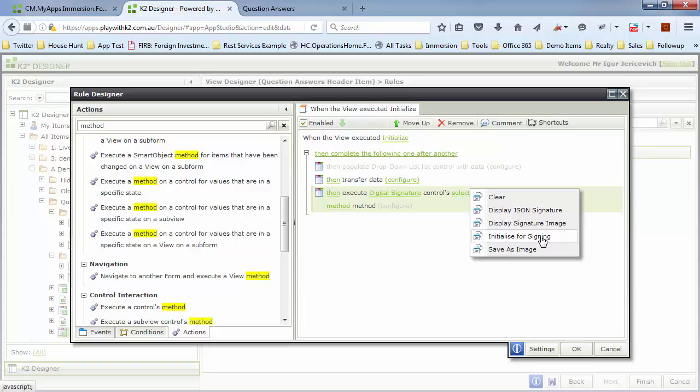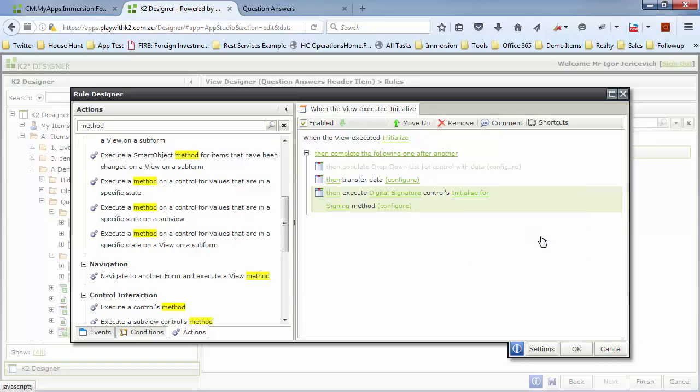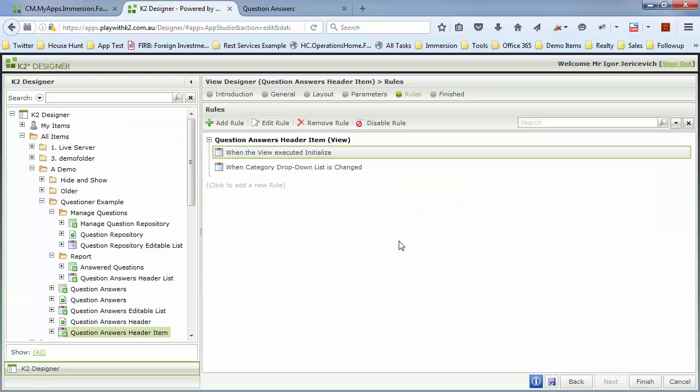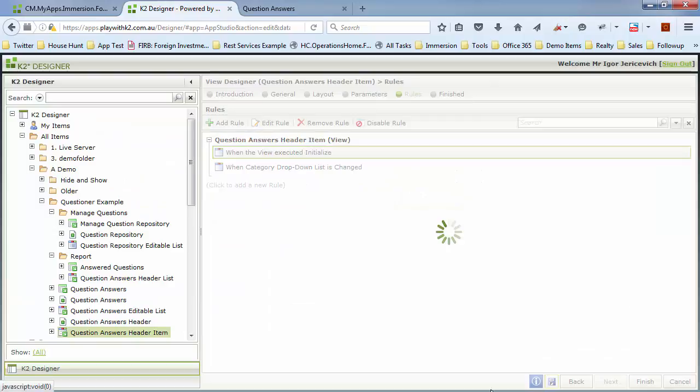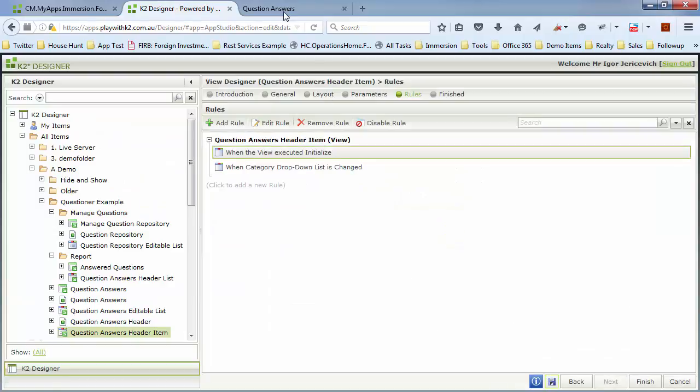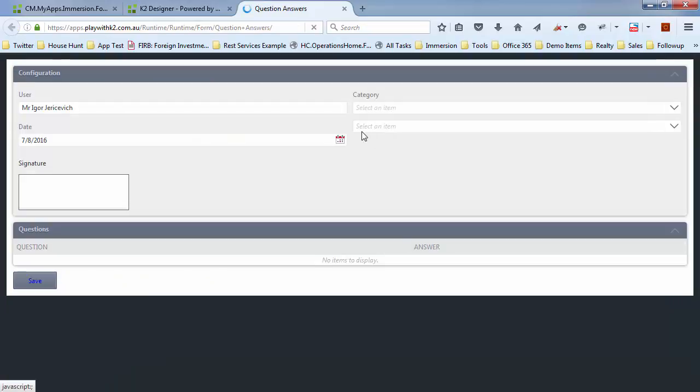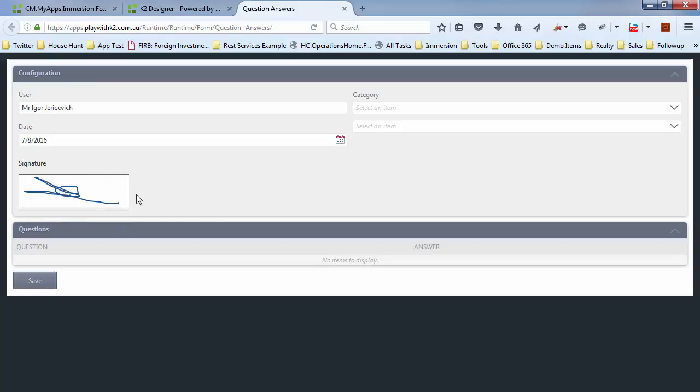Alright, so if we have a look at what that does, let's just save that. Now if I go and refresh this, the form initializes and we've now got a signature control.